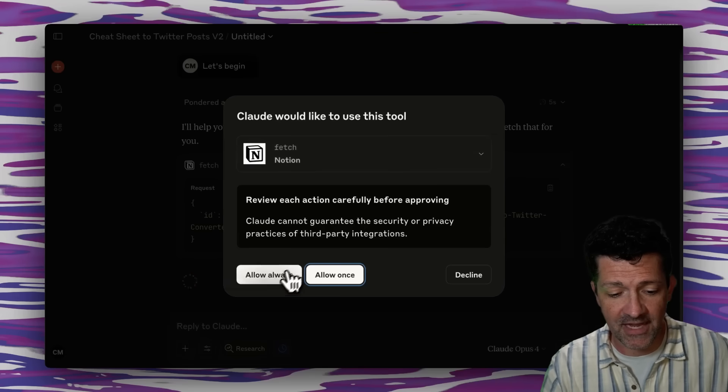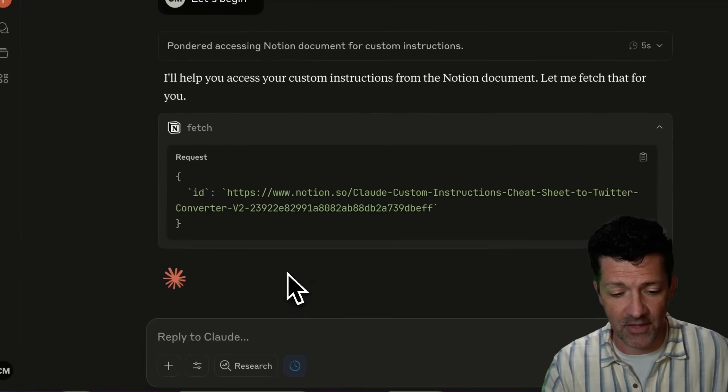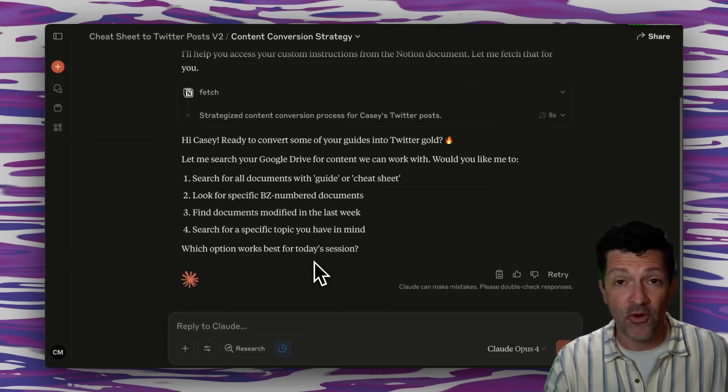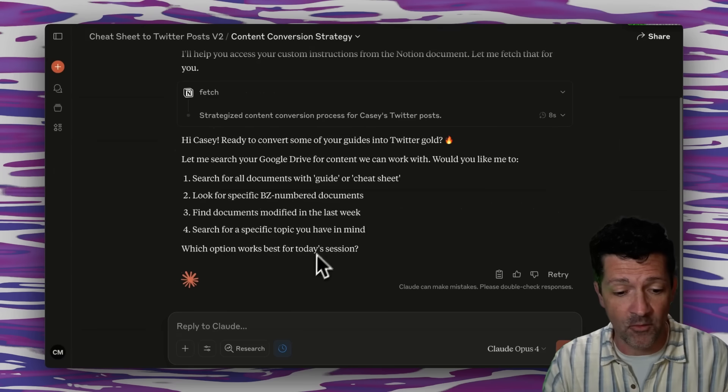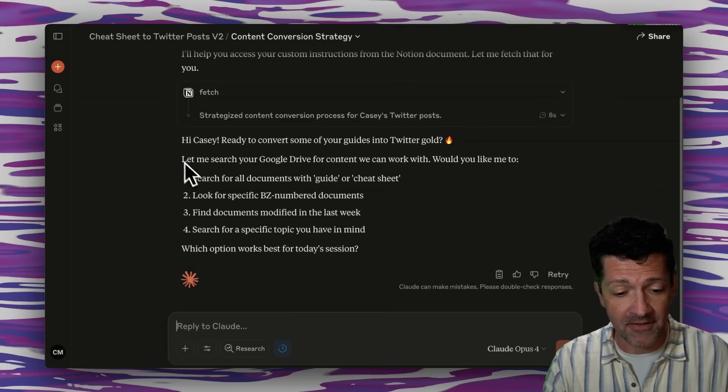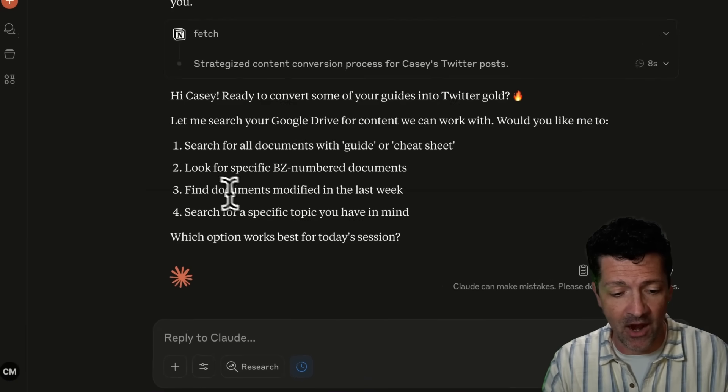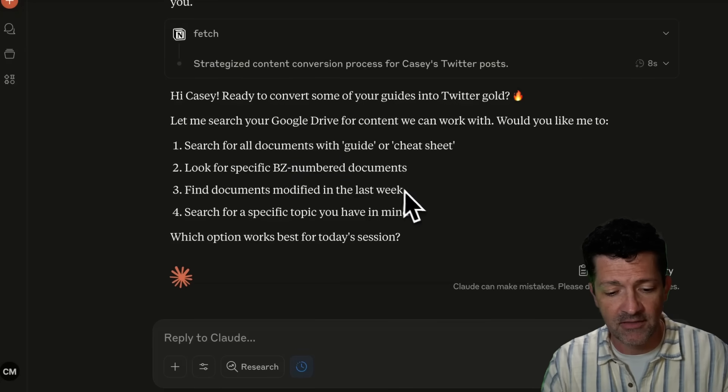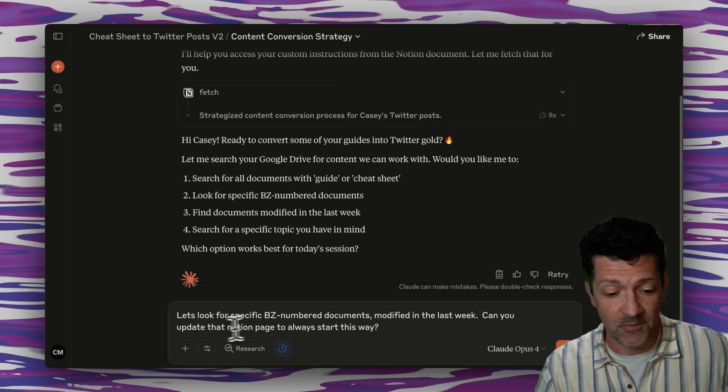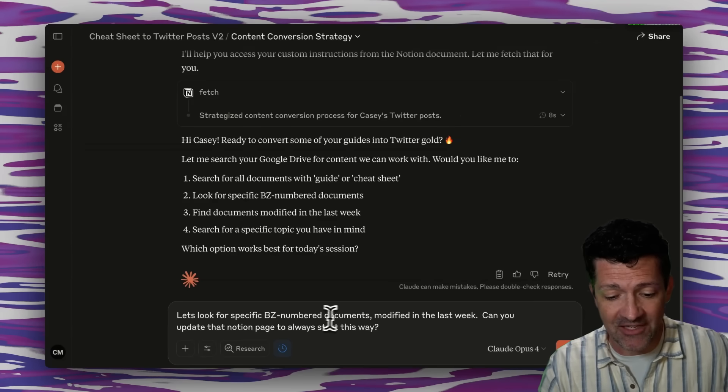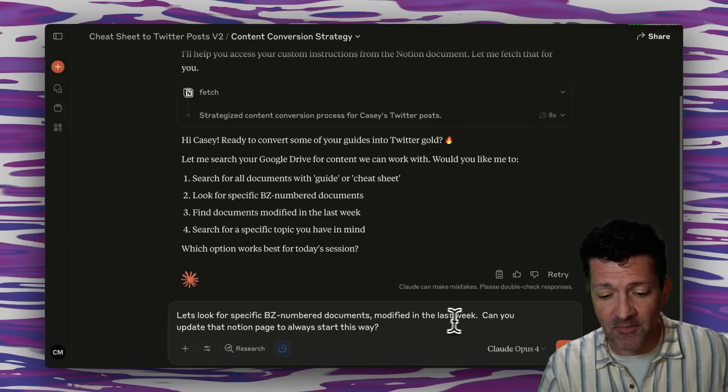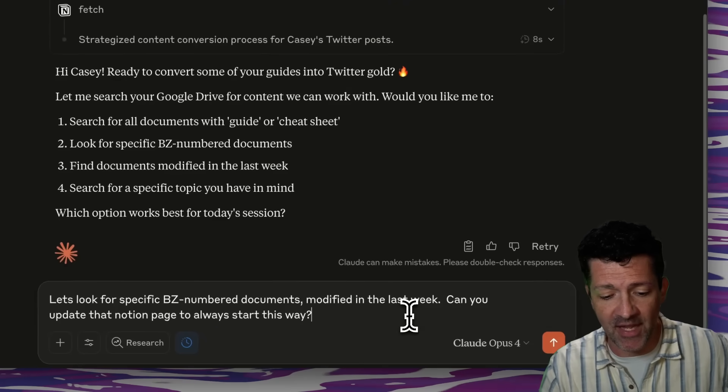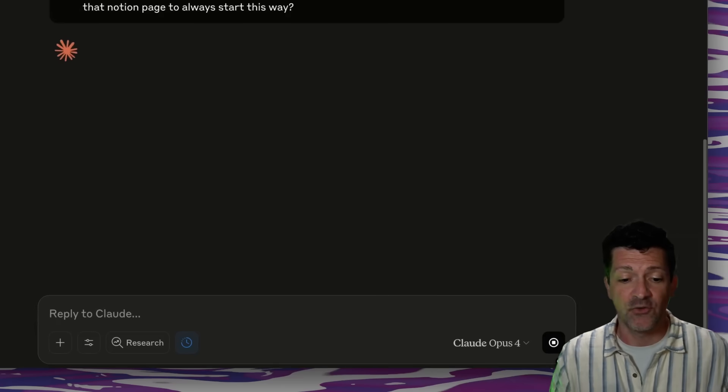When you're hitting Notion, it always asks you for permission, which I think is a good thing. It's found that page. And now we're right back where we were. And what I don't like about this first step is that I always wanted to just look for these specific number documents that were in the last week. So I'm going to say, let's look for specific BZ number documents modified within the last week. Can you update the Notion page to always start this way?